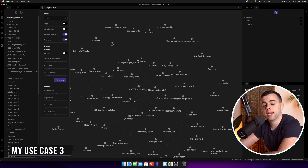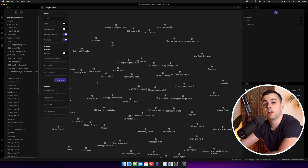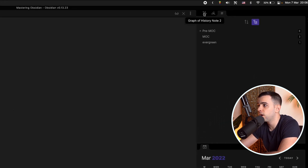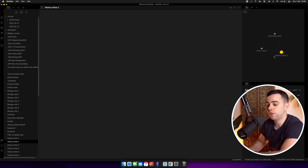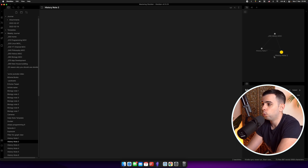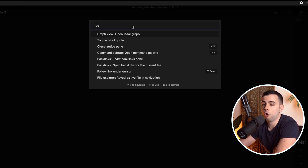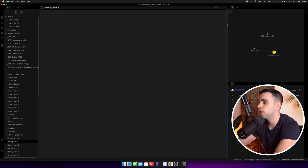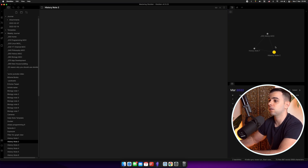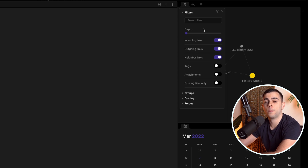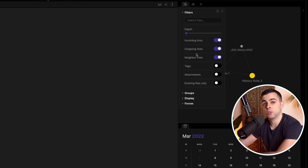Now let's move on to my last use case — local navigation. This use case involves using the graph view on your note page. If we come to our file explorer, pick one note, and then open the graph view, we have a local graph view. The way to get it is to press Command P for the command palette and type 'local graph,' then select 'open local graph.' You can move it to wherever you want — I like it on the top right. Opening it up, you're presented with four additional options not on the main graph view: depth, incoming links, outgoing links, and neighbor links.